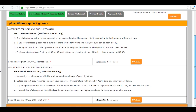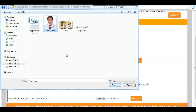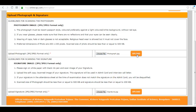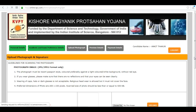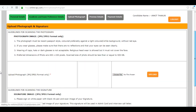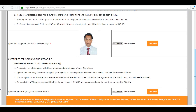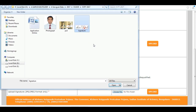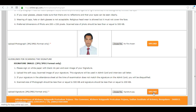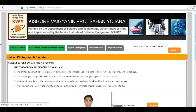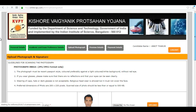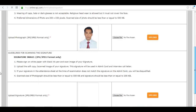Next is upload your photograph and signature. Upload your photograph and click on upload. Next, upload your signature — you can see the specified size and format. Now click on upload. You can see your image — your photograph and your signature have been uploaded successfully.